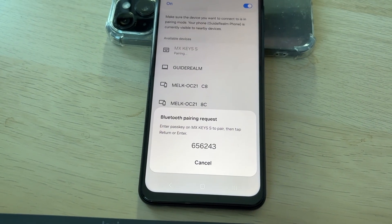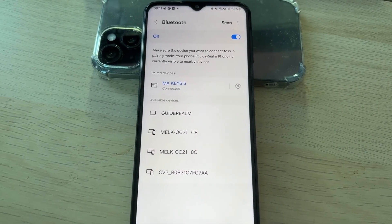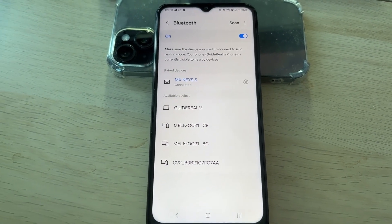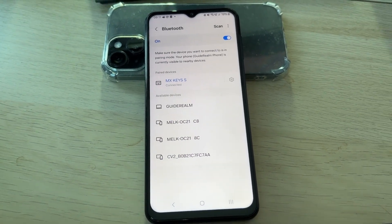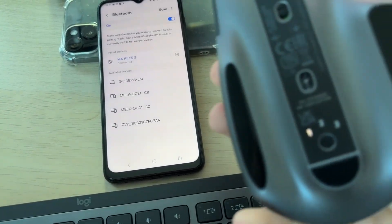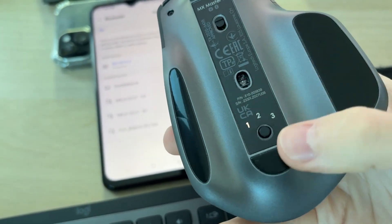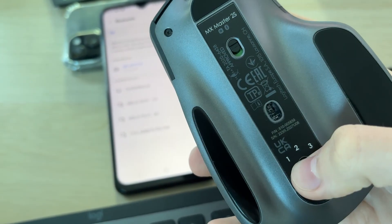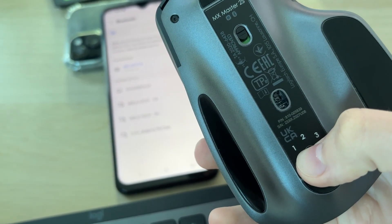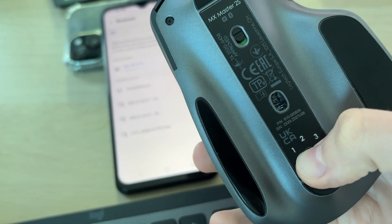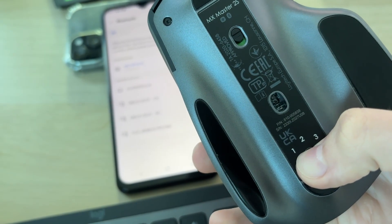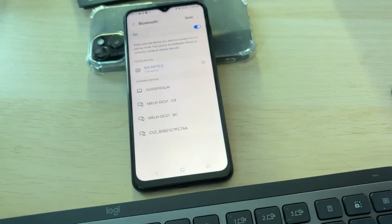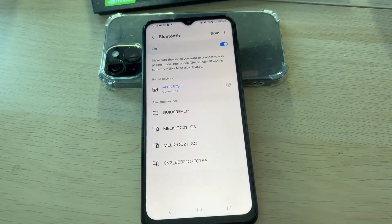Now for the mouse, what we need to do is put this into pairing mode. So I'm going to select device number two, then I'll tap and hold it until it rapidly flashes, putting it into pairing mode. You can see that there.